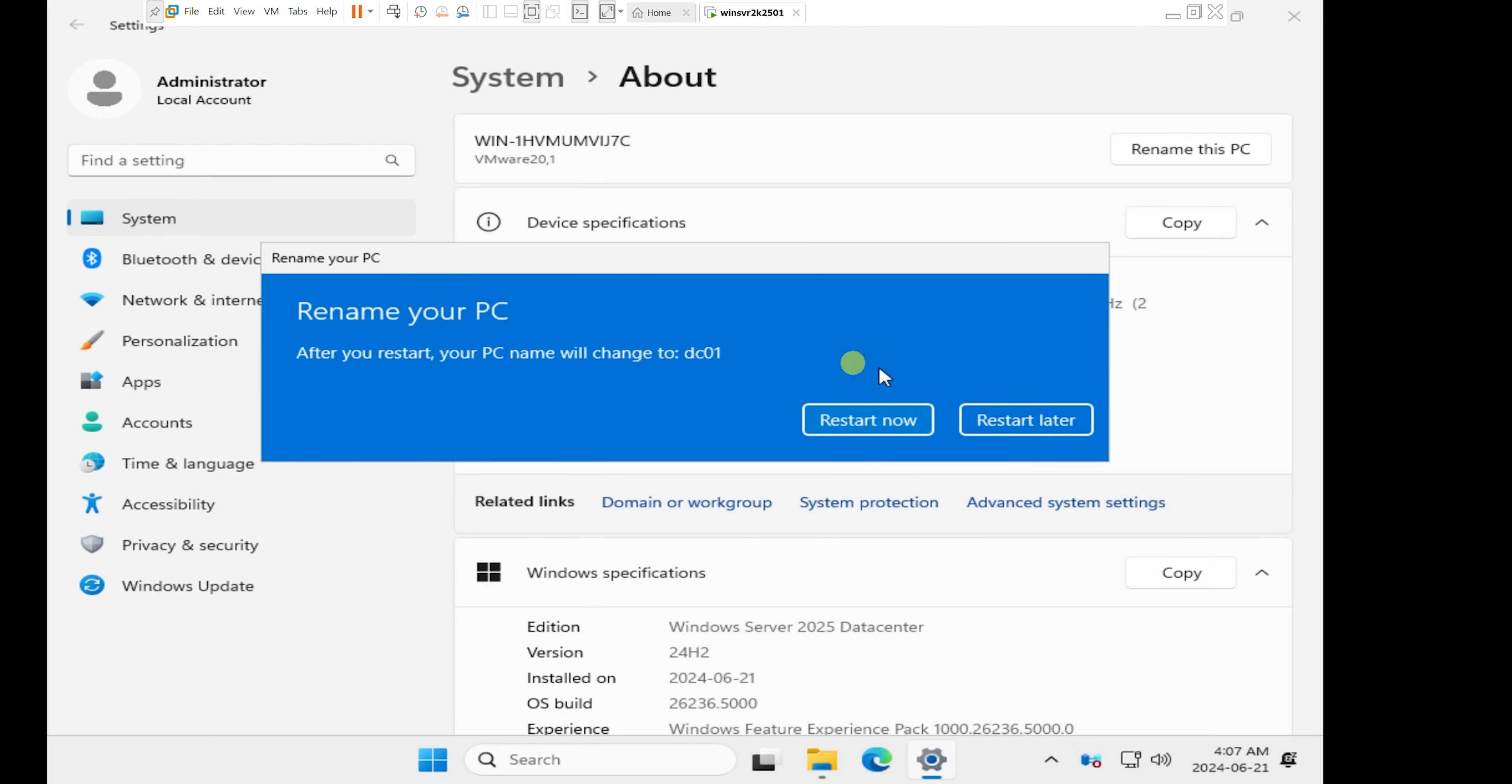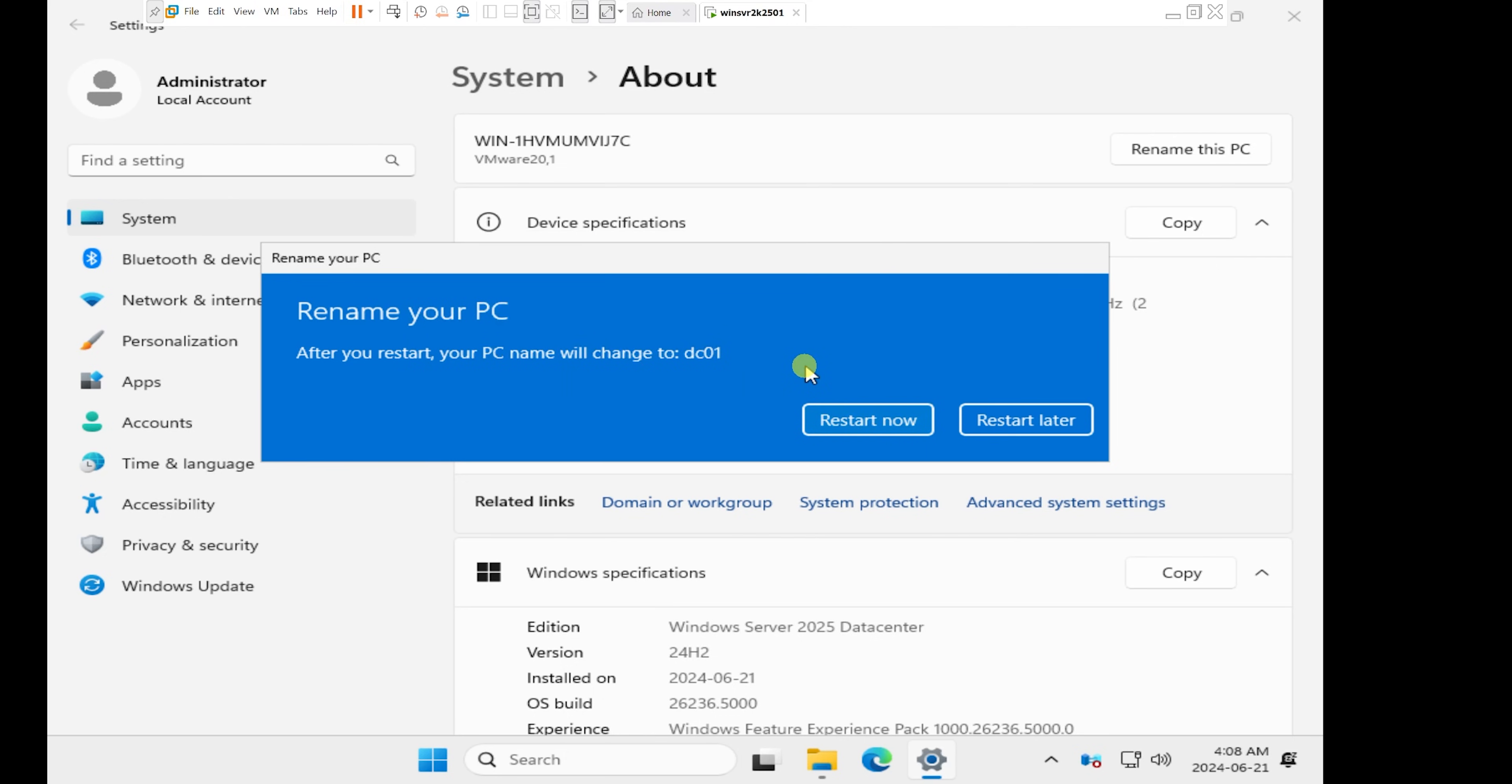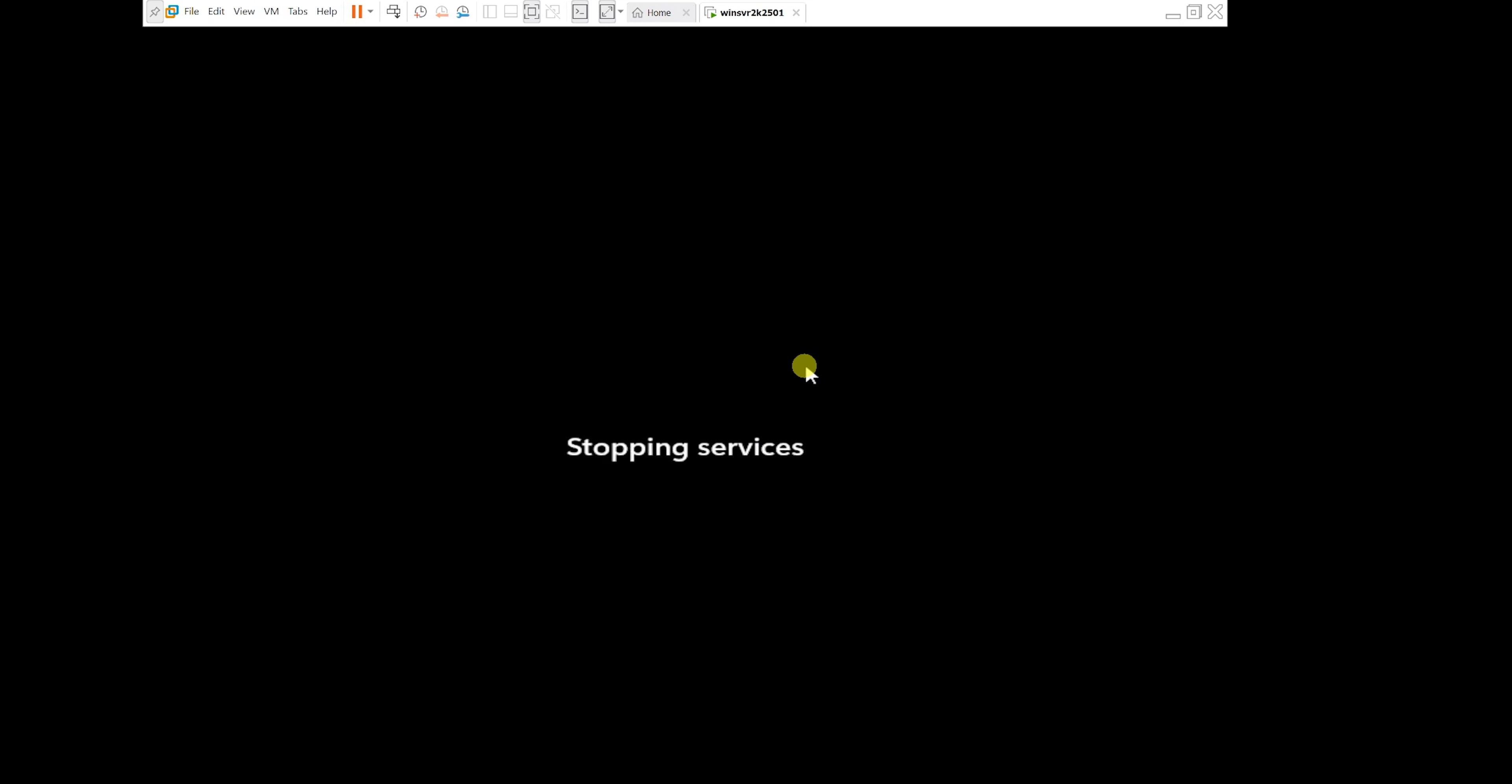And then it asks me to restart. So I'm going to just restart now so that the changes can take effect. So I'll click on restart now. It's going to ask for a reason why I'm restarting this computer. I'm just going to click on continue.